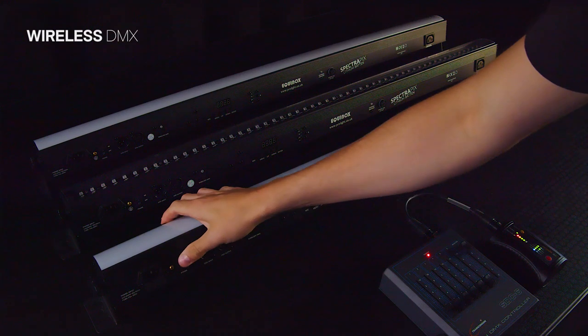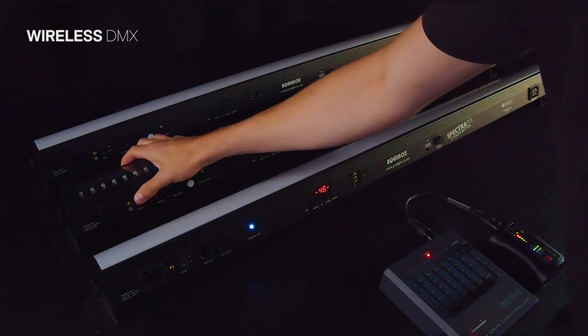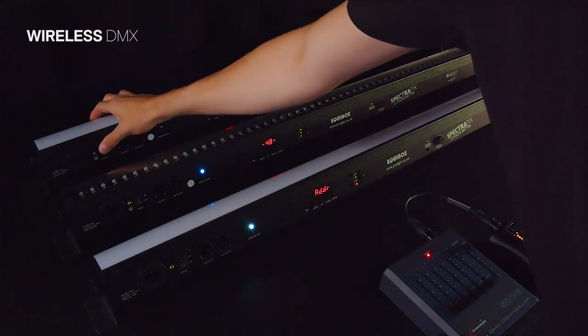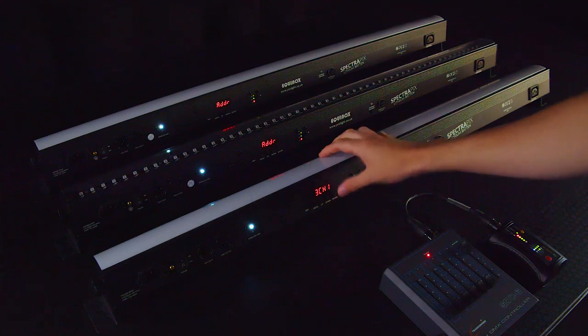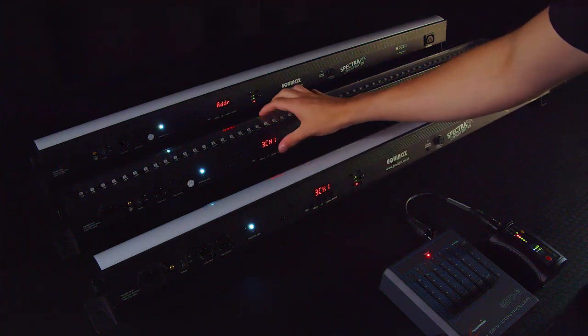For wireless DMX, the fixtures must be in receive mode, and DMX mode must be selected in the menu.